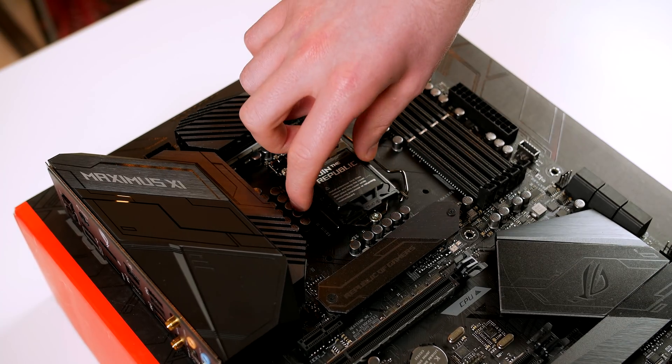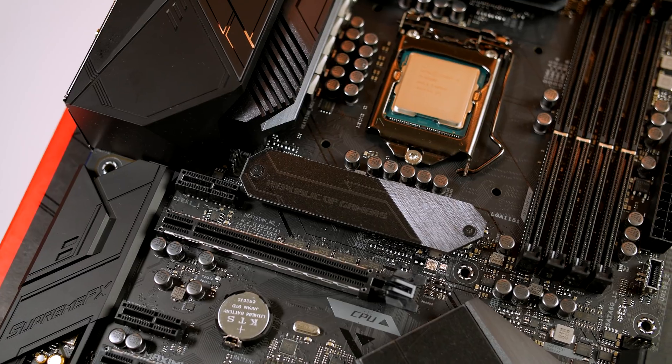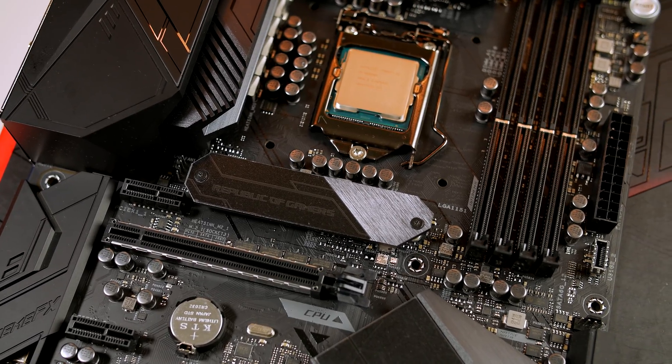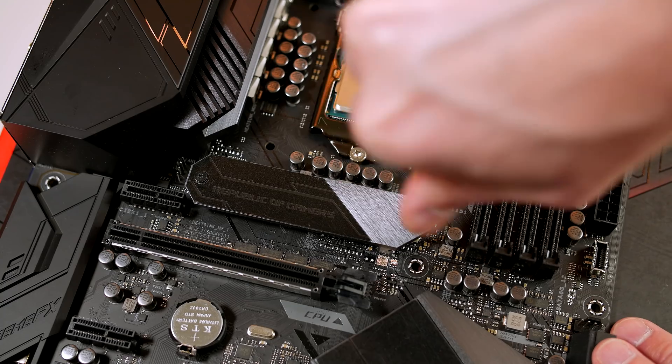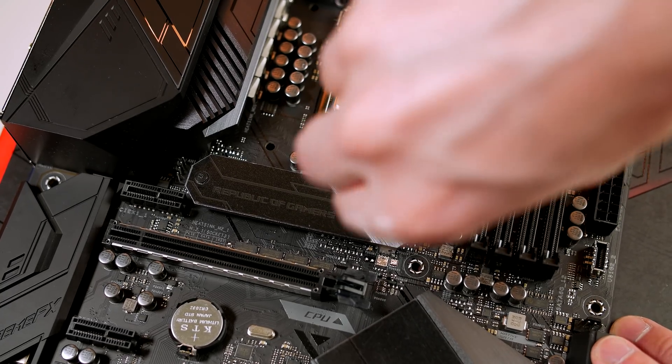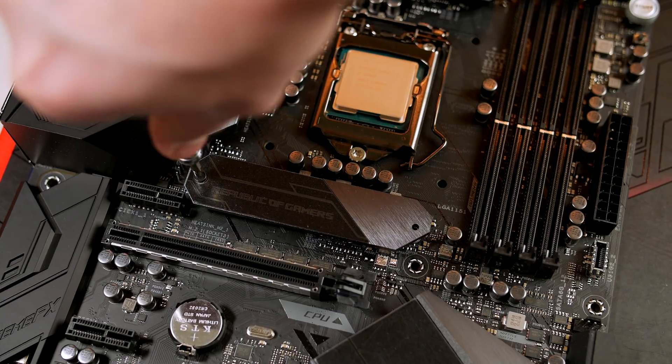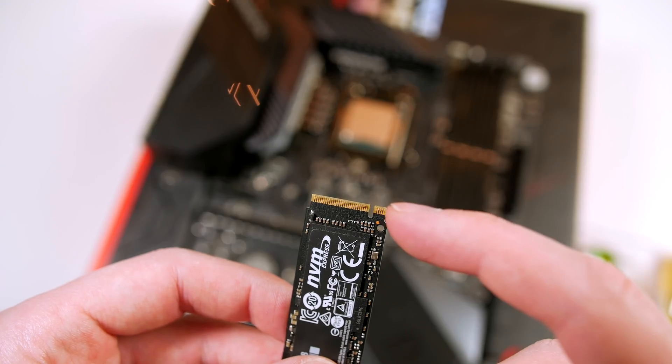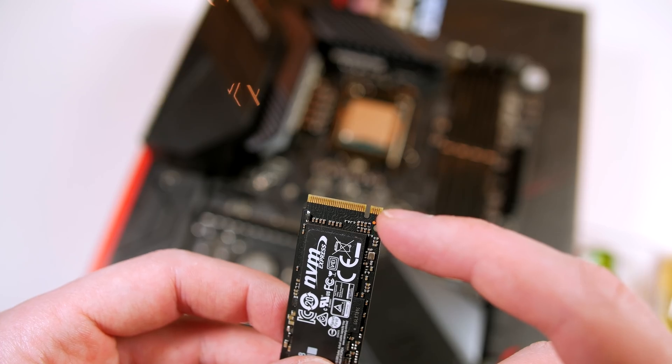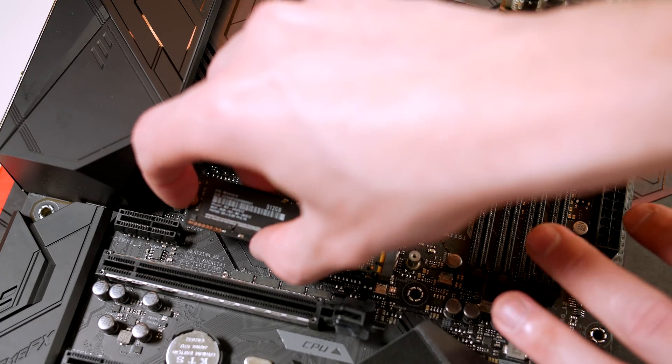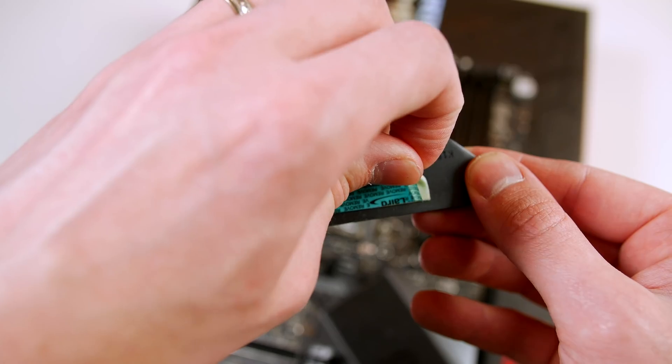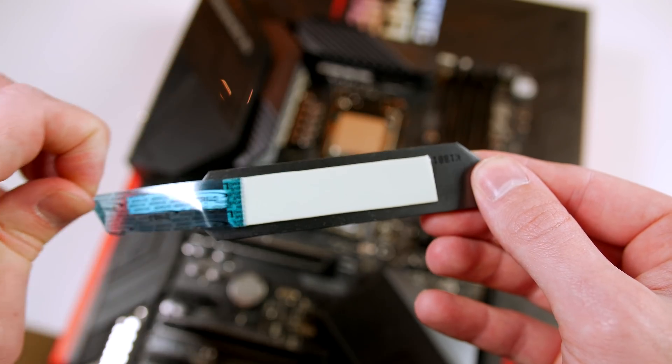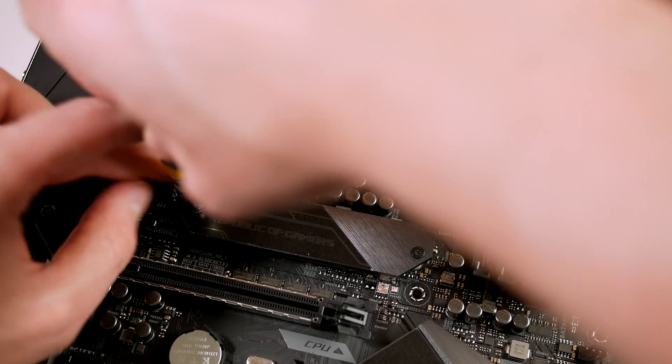Next up we are installing our M.2 drive. If you want to skip this step and just use an SSD, then that's no problem at all. To install the M.2 we simply have to remove the M.2 shield on the motherboard by taking these two screws out. Grab your M.2 drive, take note of the notch on the drive itself and simply line it up with the notch on the slot and push it into place. Before we place the shield back on, we can remove this protective film from the heat pad and put it back in place the exact same way we removed it.